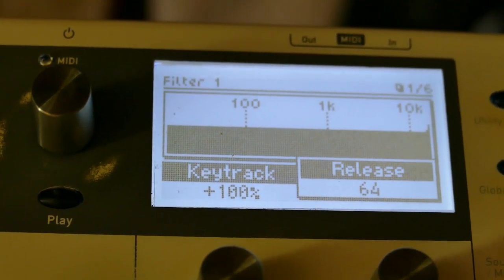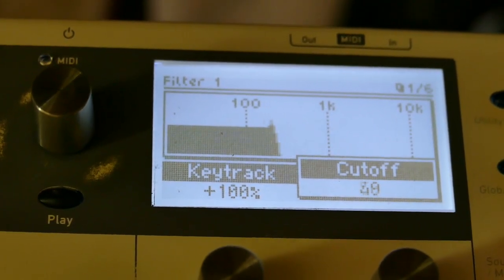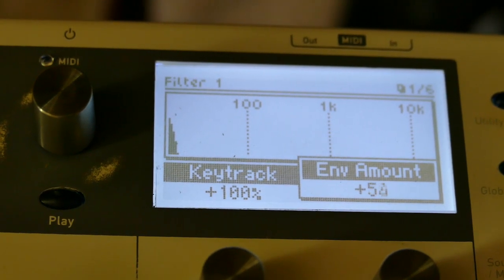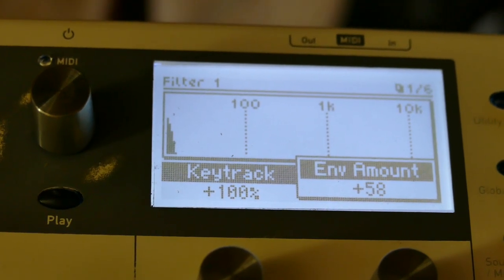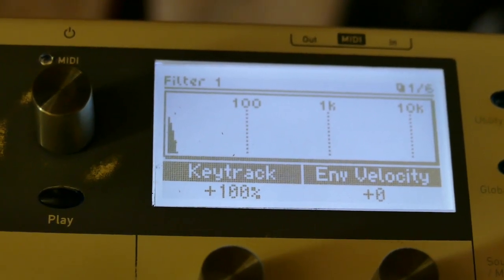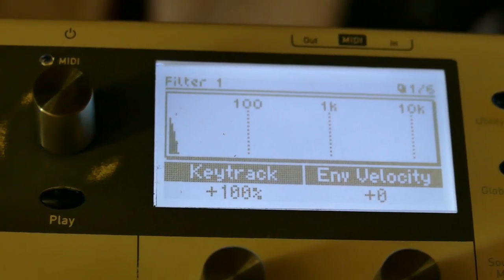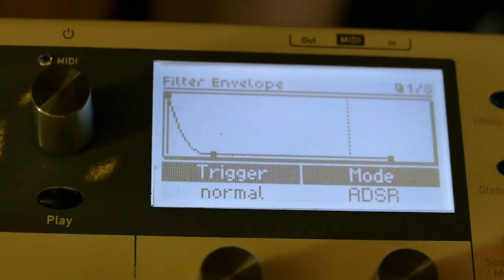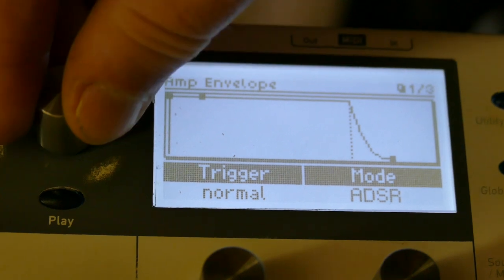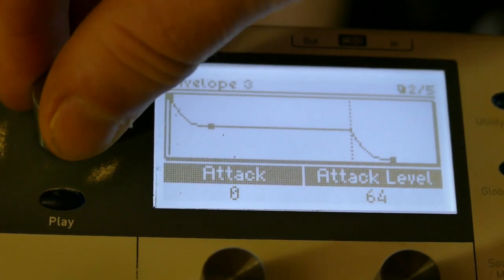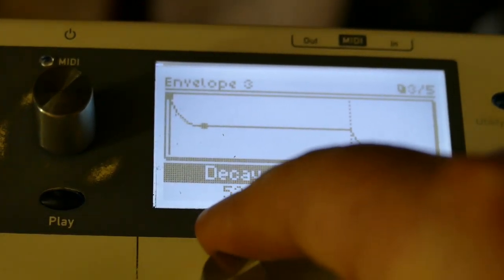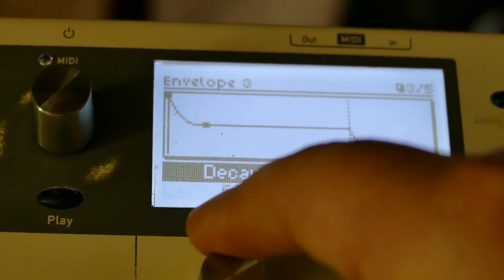Go back to the filter envelope, take filter cutoff all the way down to zero, and bring up envelope amount to about 58 or so. Now I've got a sort of bass going. I'm going to go and play with the envelope — it acts as a lag generator.